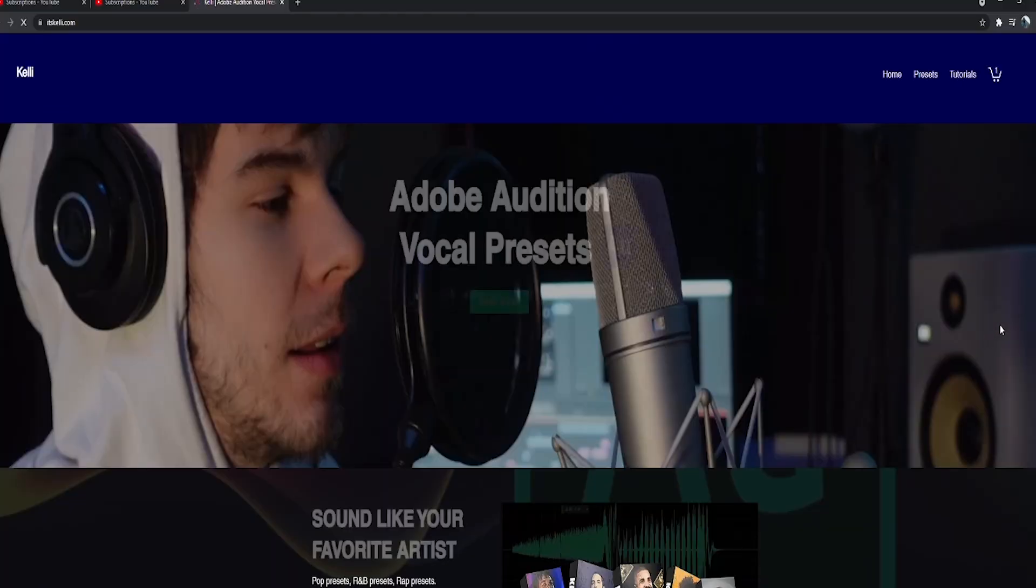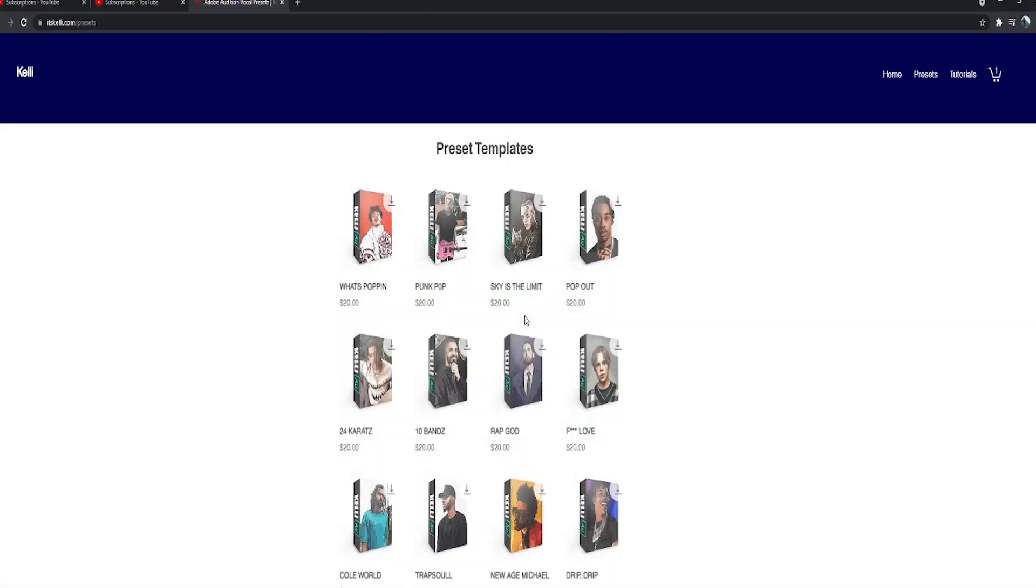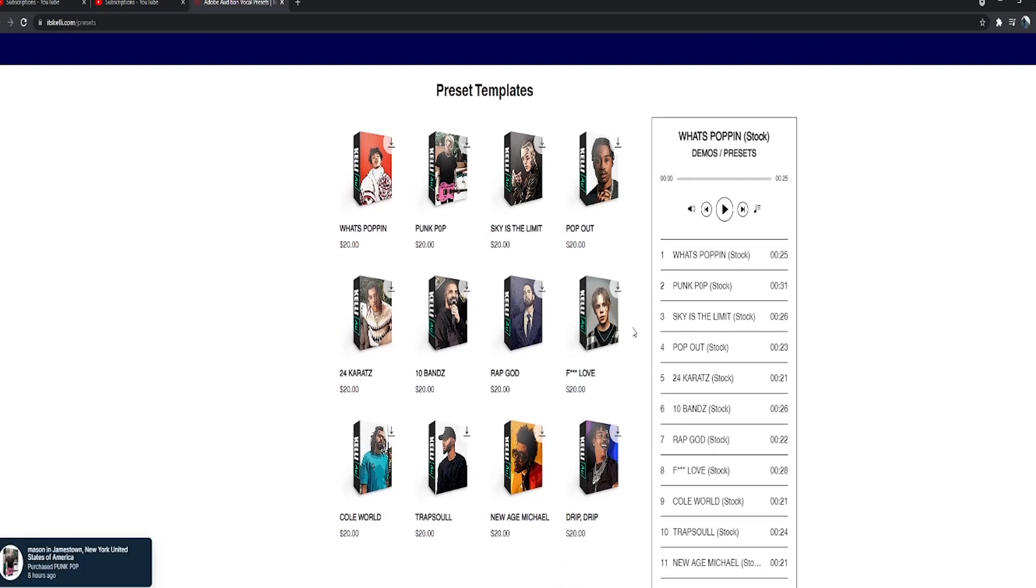I might add some custom vocal presets to the website where you guys can purchase. You're just gonna have to get these plugins as well. So that's pretty much it. If you guys wanna go get some vocal presets for Adobe, it's itskellyDOTcom. We have a bunch. I hope you guys enjoyed this video. Make sure to give it a thumbs up if you did. Drop a comment down below. Subscribe if you're not subscribed. Yeah I hope you guys enjoyed this video. I'll see you soon. Peace.